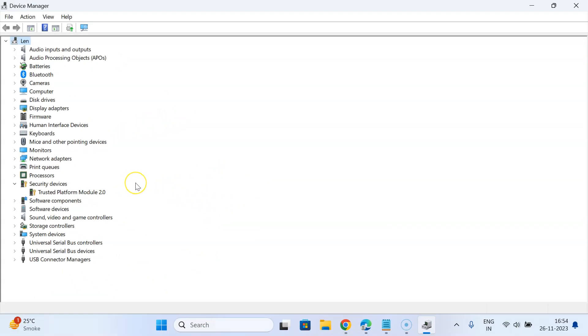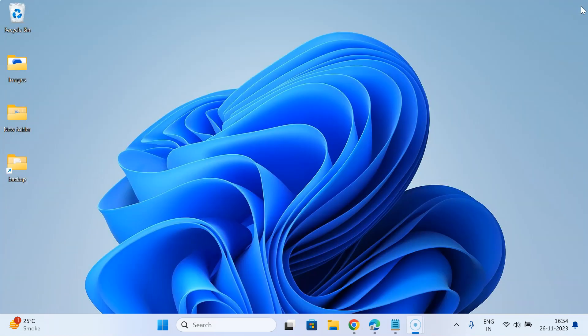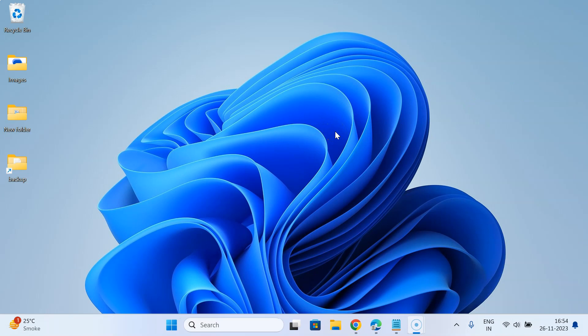Let me show you the second method. Let me close Device Manager. In this method we will use Command Prompt.